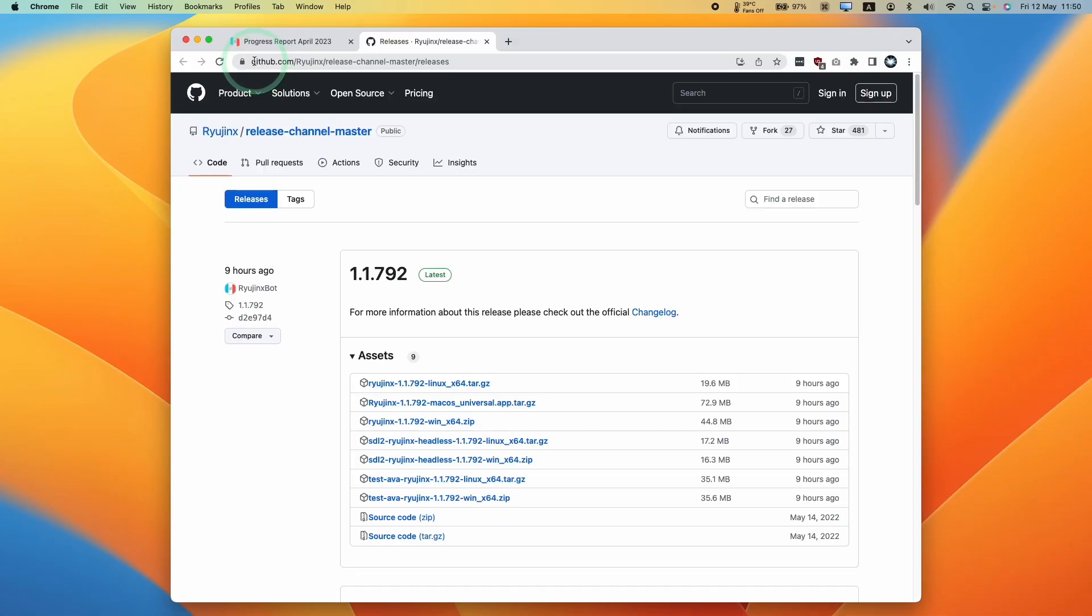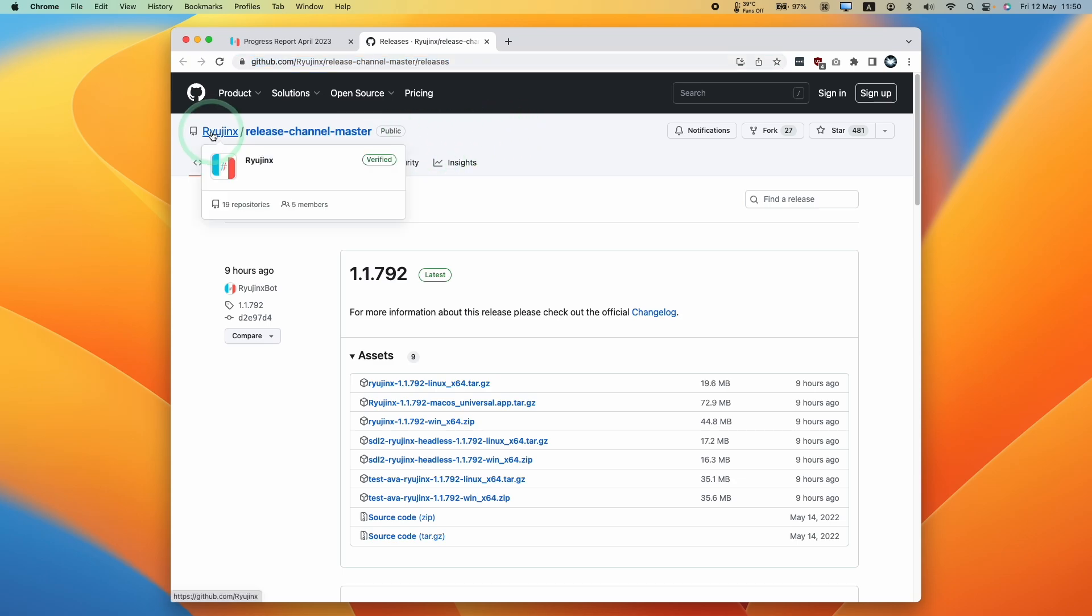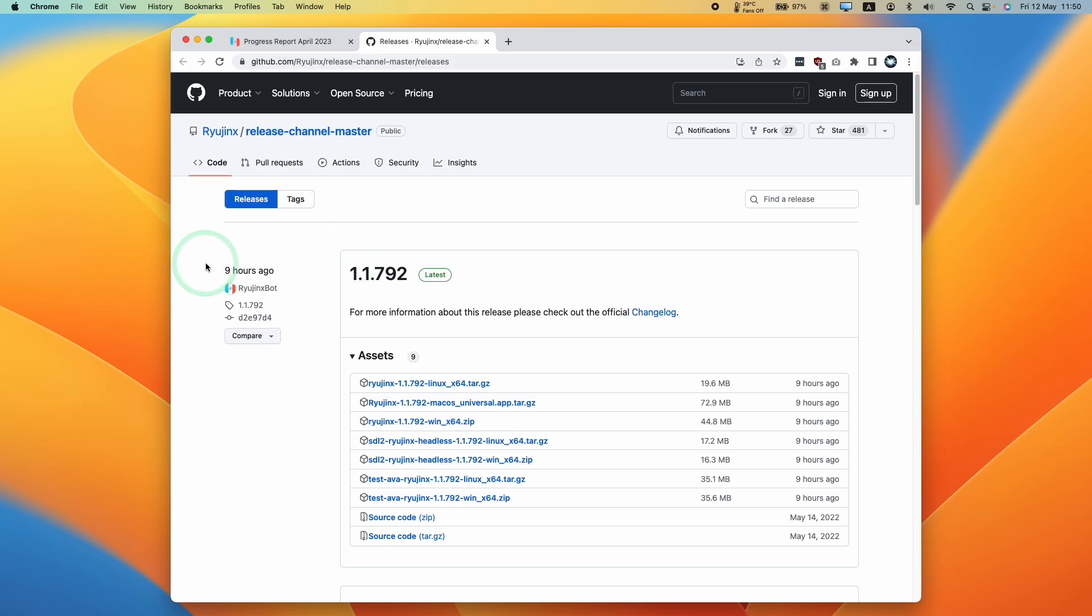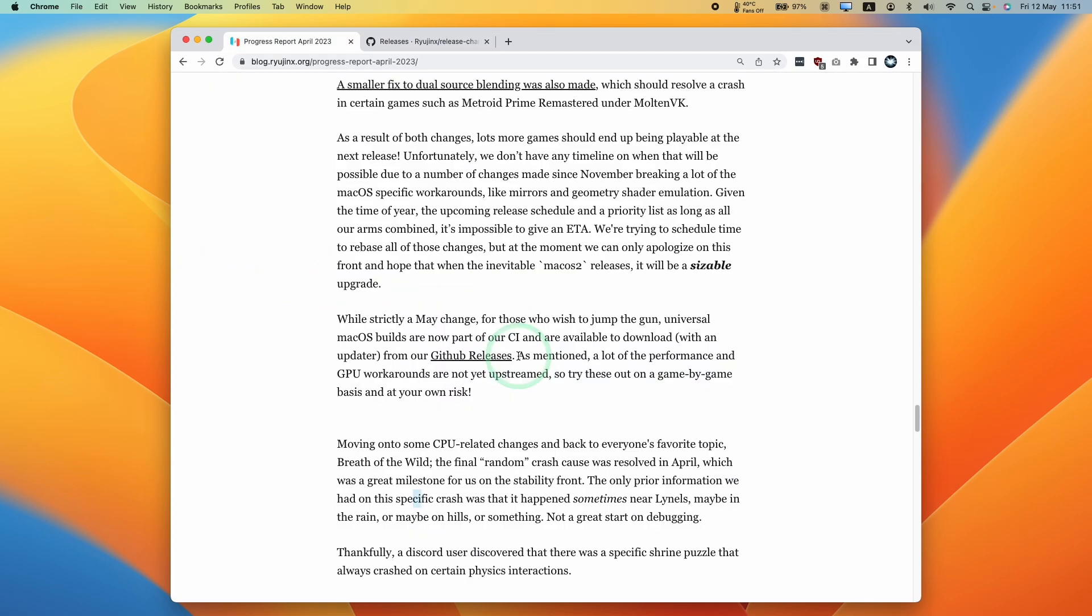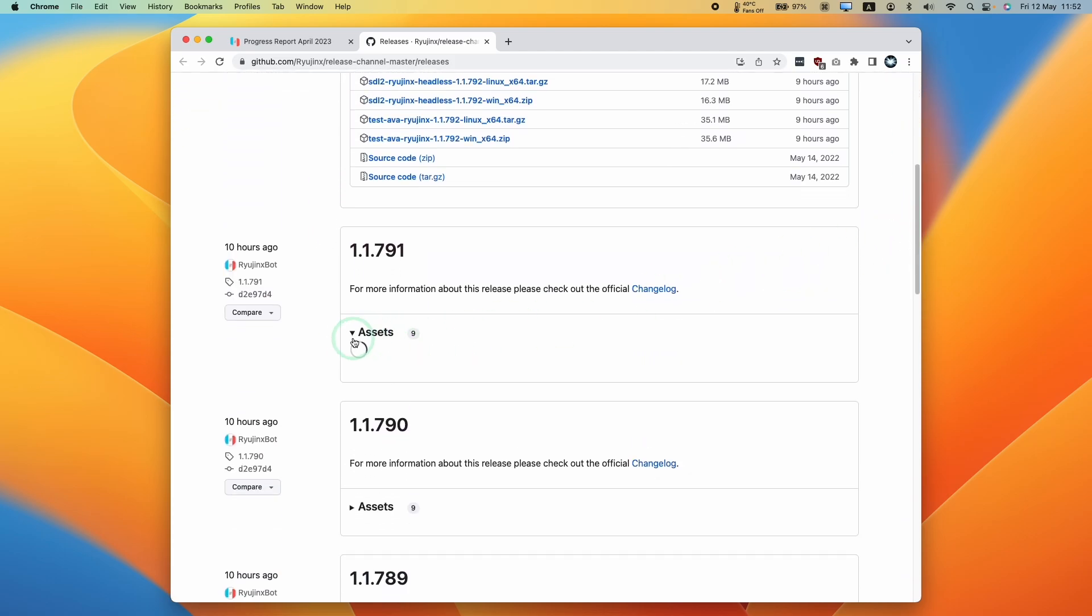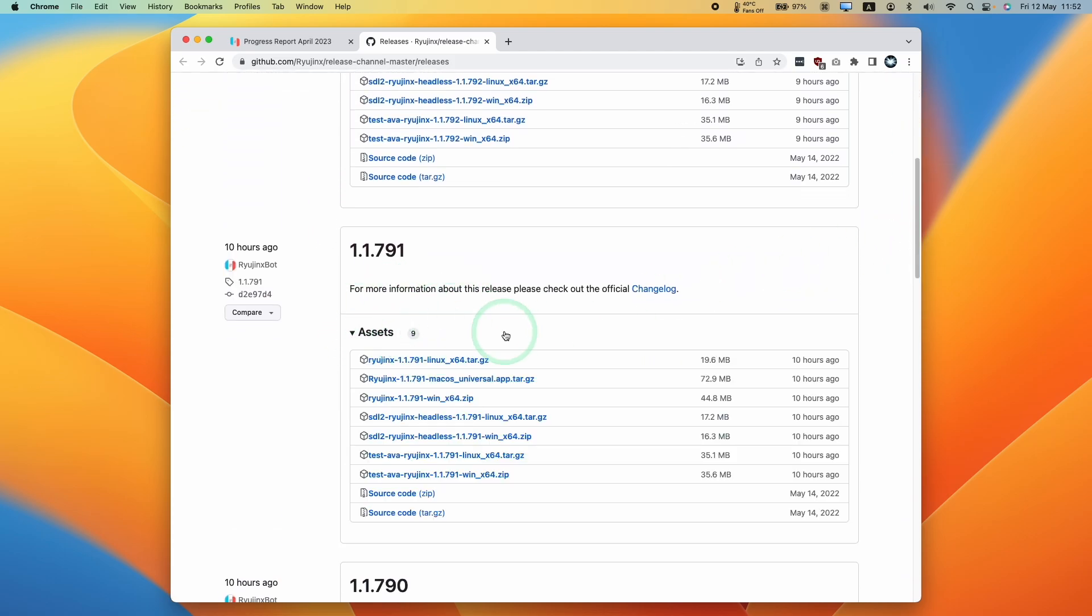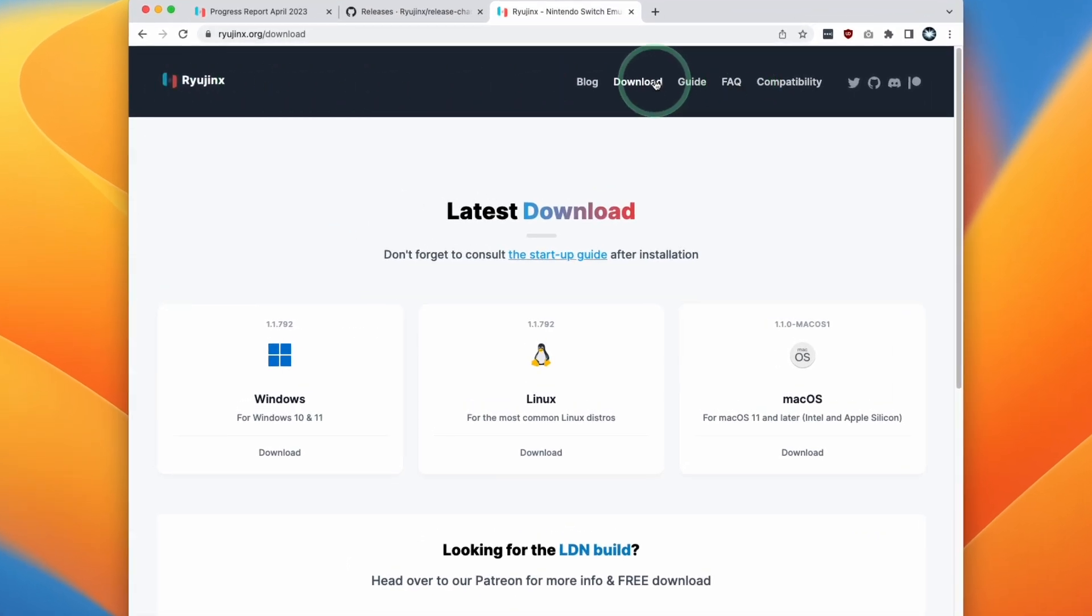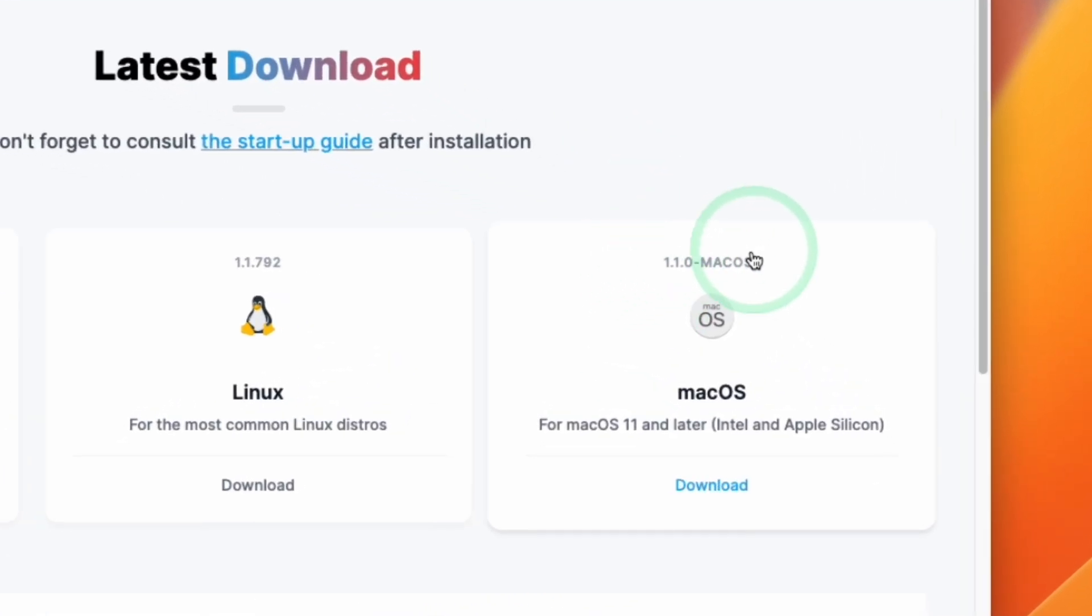The first thing that we need to do is to go to this GitHub page here, which I'll leave a link to in the description. This is the Ryujinx release channel master where all of the latest versions of Ryujinx are published. At the time of recording, the last update was published nine hours ago and this follows the latest changes to the source code called the Continuous Integration or CI. So at the moment, a lot of the performance and GPU workarounds for macOS are not yet upstreamed. It's very likely that in the future, games like Zelda Tears of the Kingdom and others are going to be improved by the very latest version of Ryujinx. Just be aware that if you're downloading a CI build, then these aren't going to be the full release and aren't necessarily going to be tested. You might benefit by scrolling down and downloading an older version of the build or going to the main Ryujinx website, clicking the download button here and downloading the latest full release, which will have been adequately tested with plenty of games.